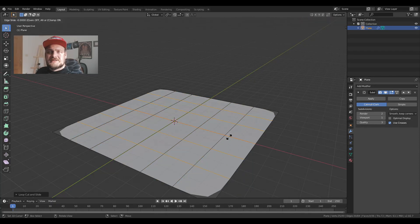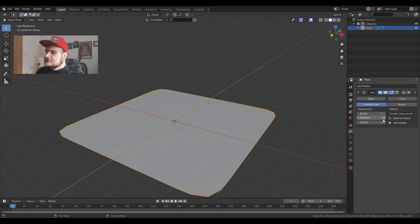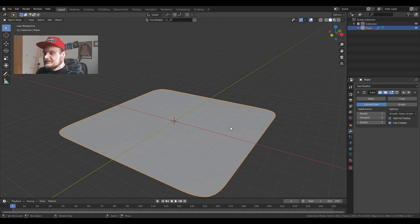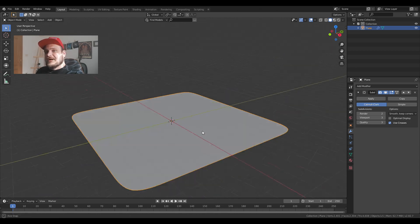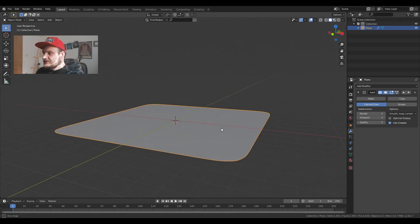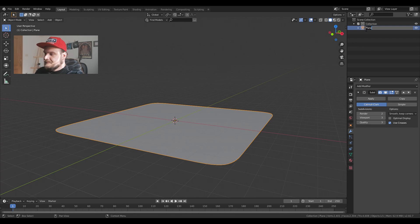You can also do that by just subdividing the plane. Now I'm going to increase the viewport to three so I can see the result a bit better. So this is going to be my sand object and we can rename it into sand.